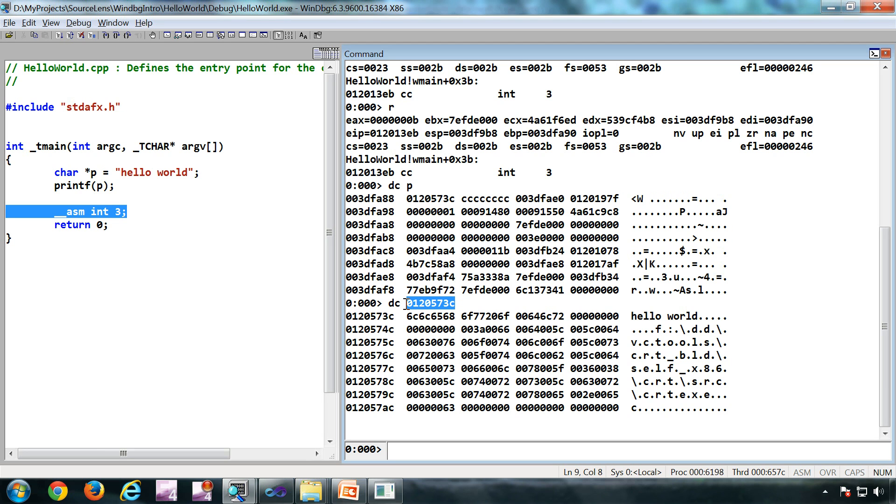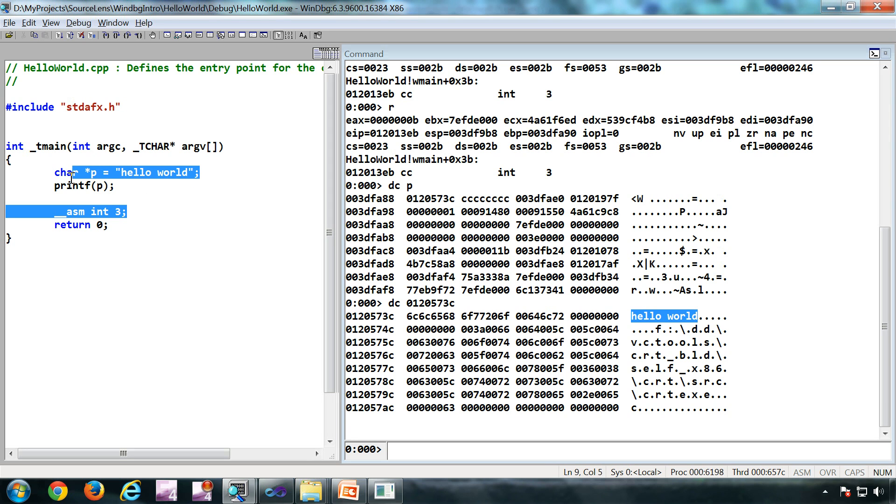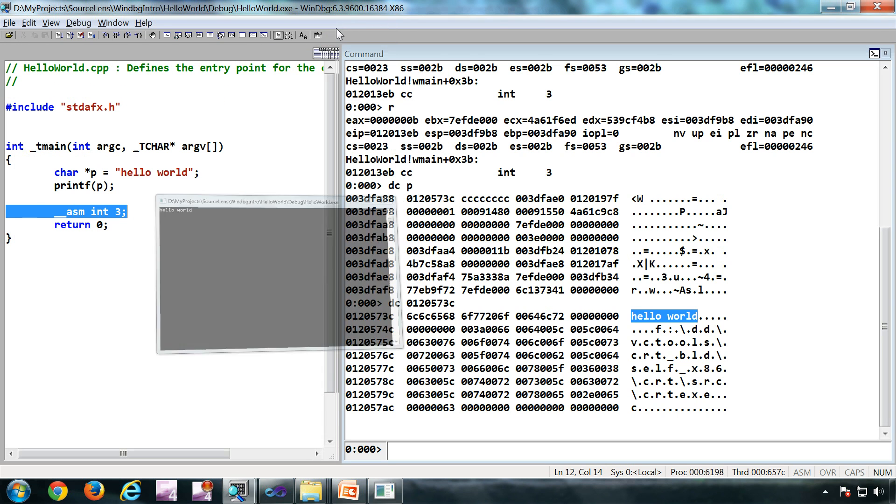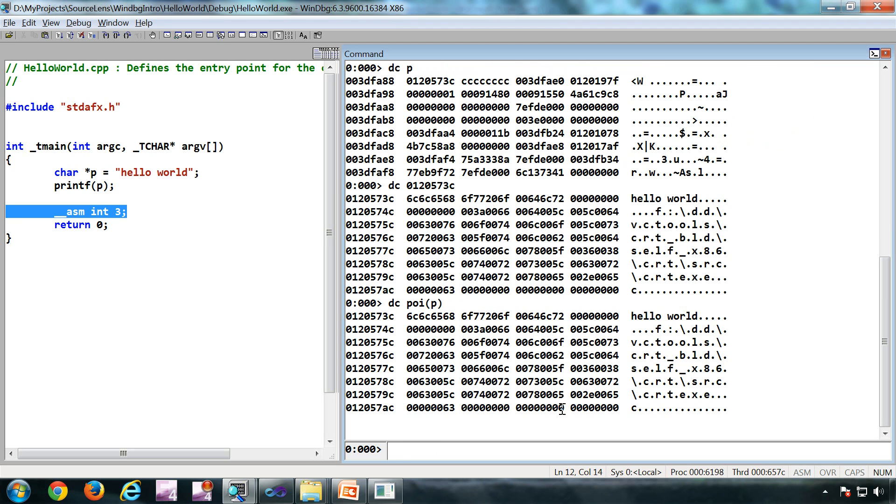I have done again a DC on that pointer to see what is the value inside that pointer. So I called hello world which I am copying right here and the output is also hello world. This can be done in a single step: DC poi P. What we are telling is P is a pointer and you want to dereference it and go one step down.